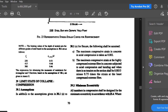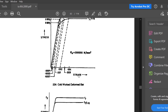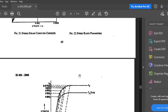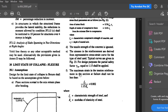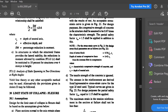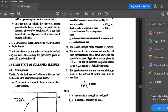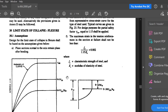Clause 39.1 covers the assumptions. In addition to the assumptions given in 38.1(a) to 38.1(e) — which are from the limit state of collapse flexure — those assumptions from (a) to (e) are valid for compression members also. The only change here is that the maximum strain in axial compression will change.